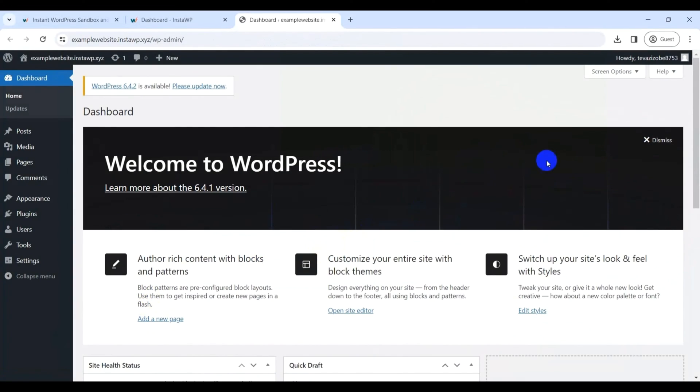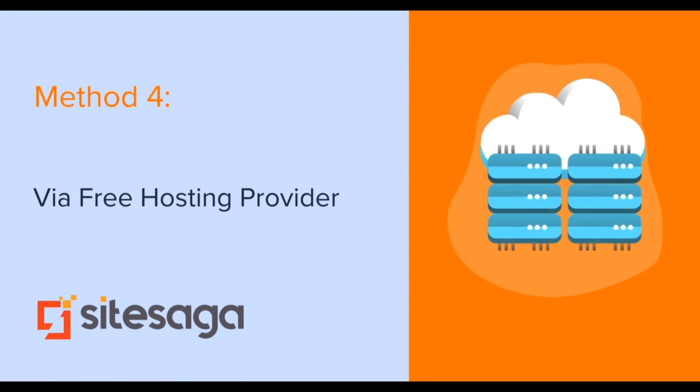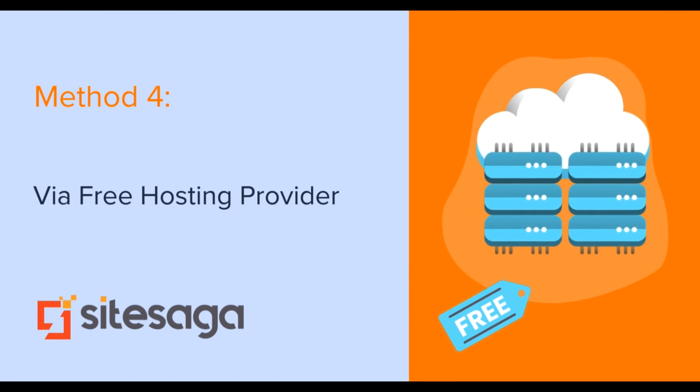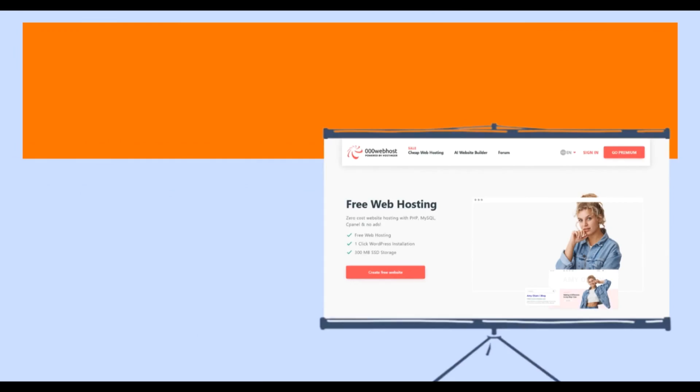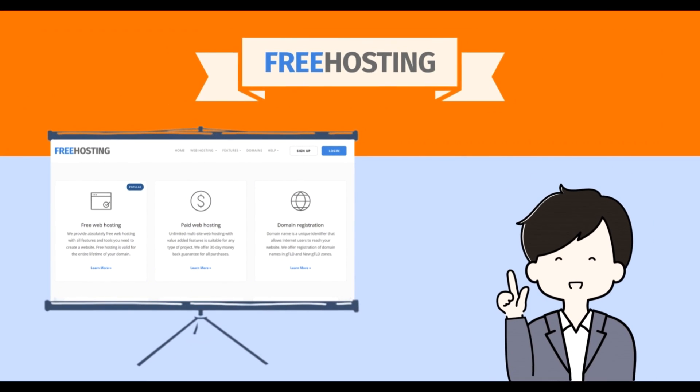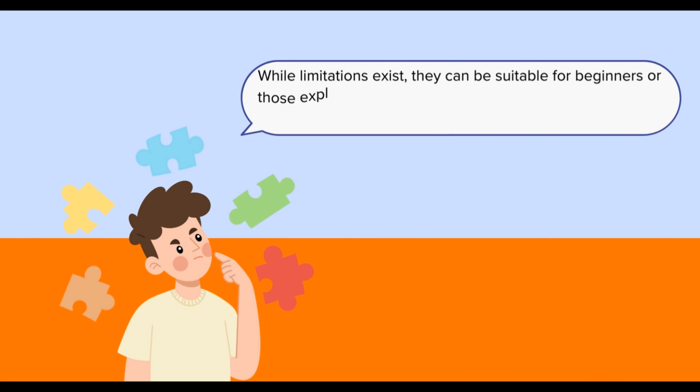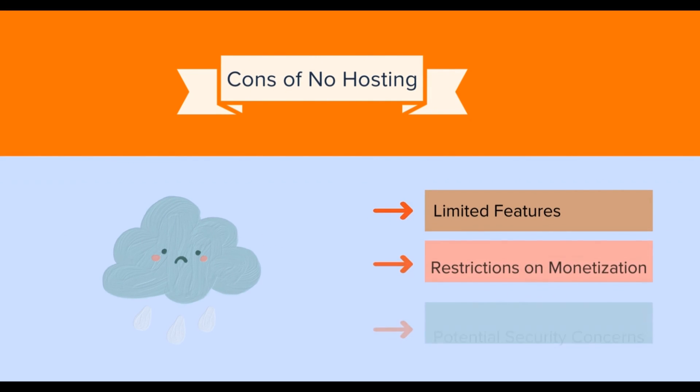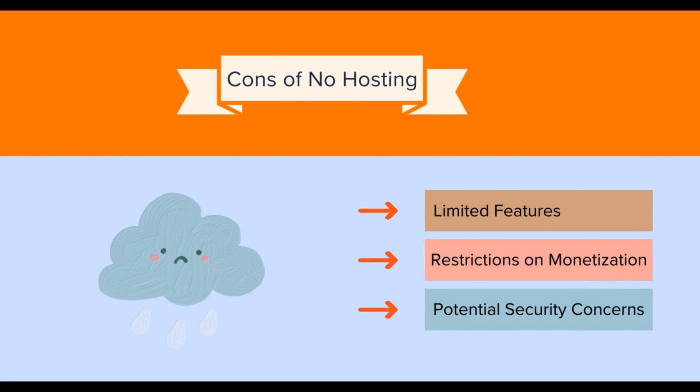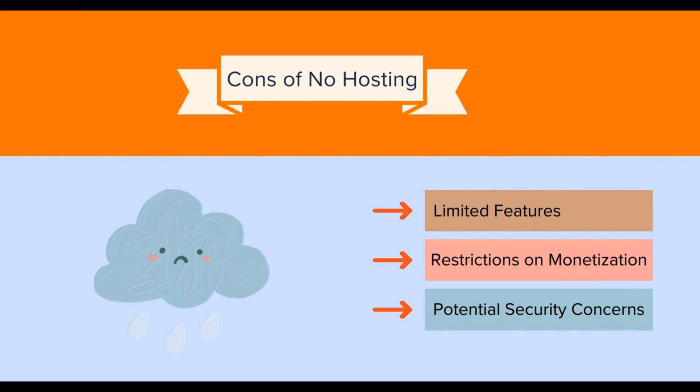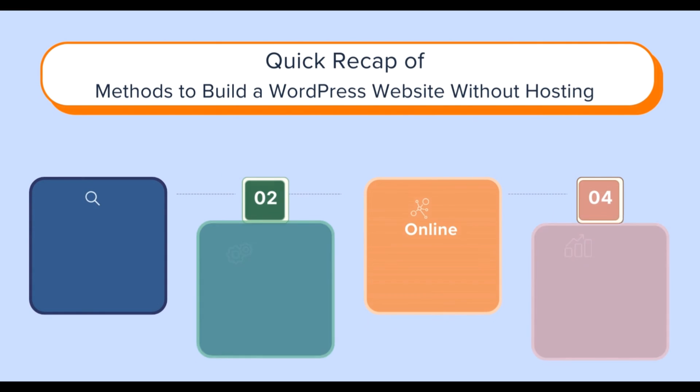Similarly, if budget constraints are a concern, our next method involves considering free hosting providers like FreeHosting or HostingOR or FreeHosting. While limitations exist, they can be suitable for beginners or those exploring website development without a financial commitment. However, building without hosting comes with some cons, such as limited features, restrictions on monetization, and potential security concerns. Hence, these are important aspects to consider if you are going to build a WordPress site without hosting.